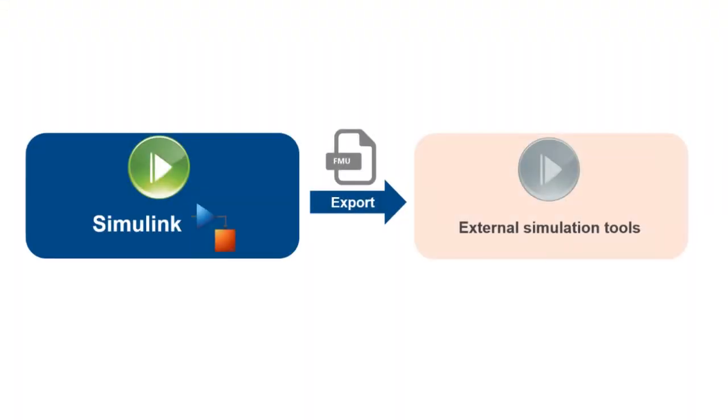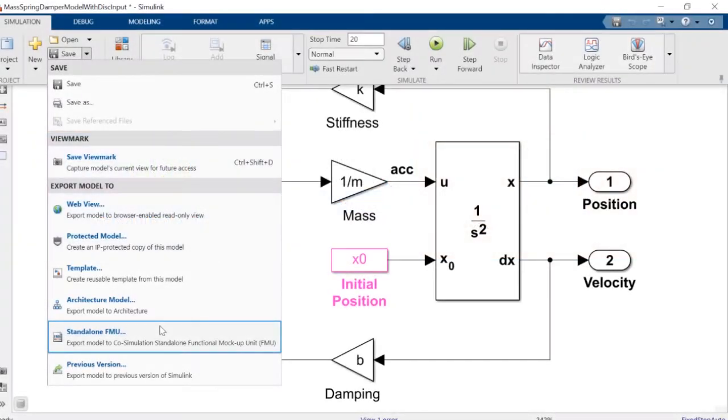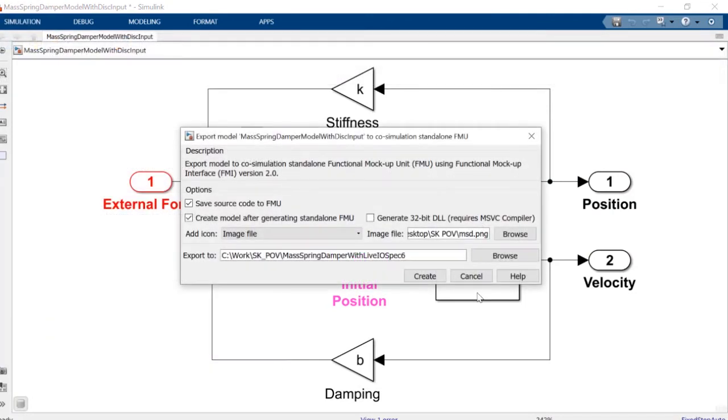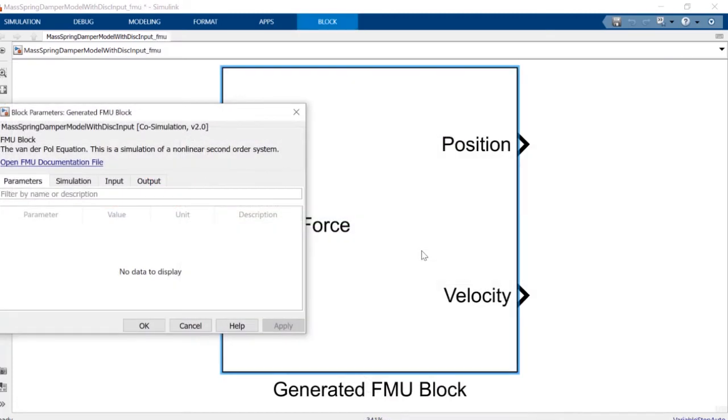Functional mockup units enable co-simulation with an external simulation environment. You can create fixed-up, standalone co-simulation FMUs that can optionally include C source code, which can be used for cross-platform workflows. You can also automatically bring the generated FMUs back into Simulink for testing and validation.